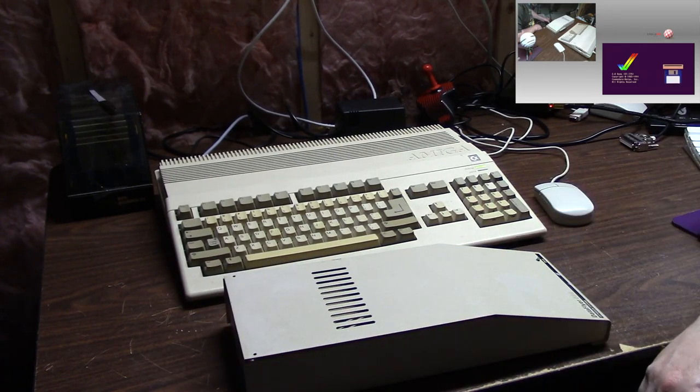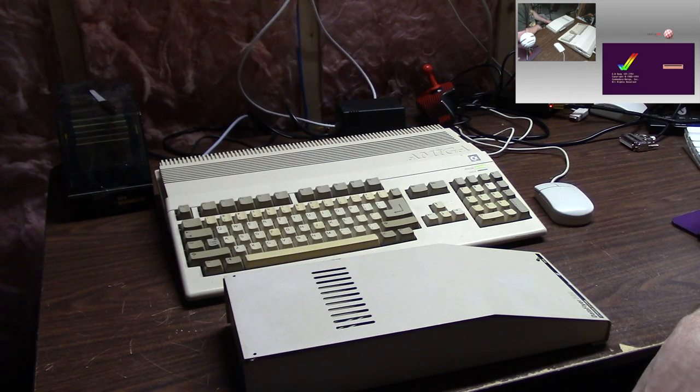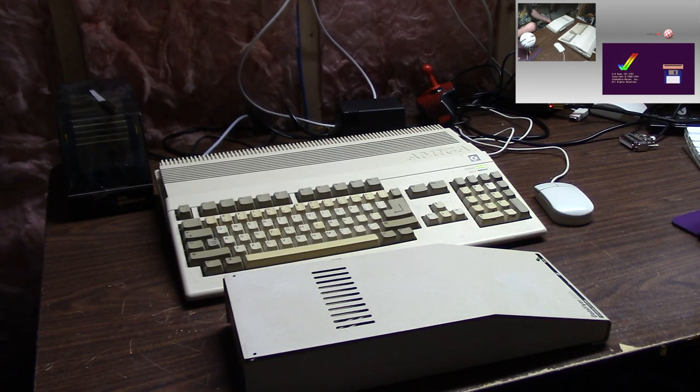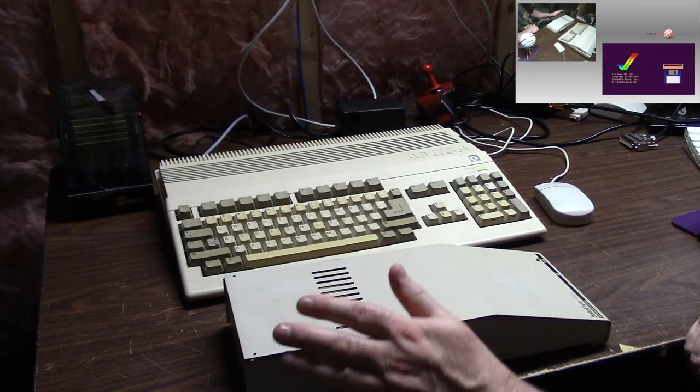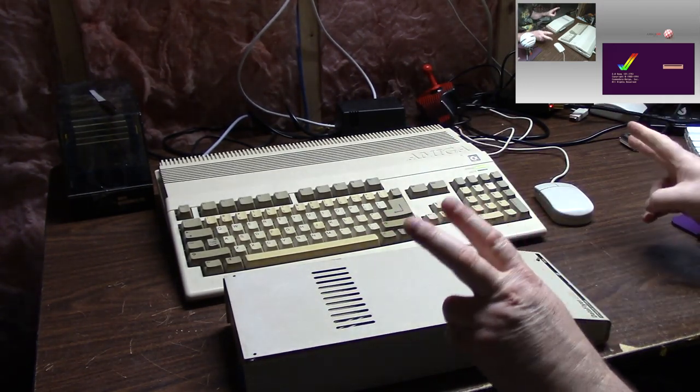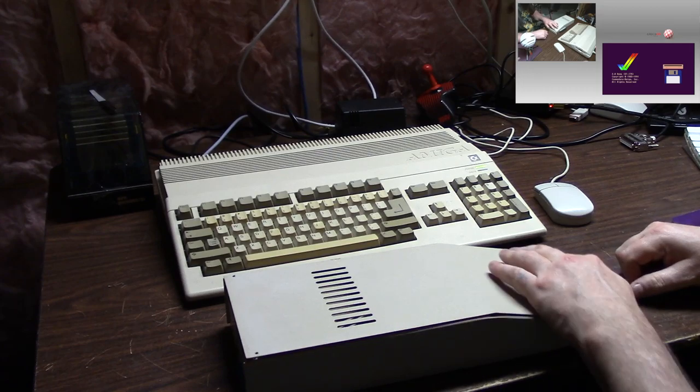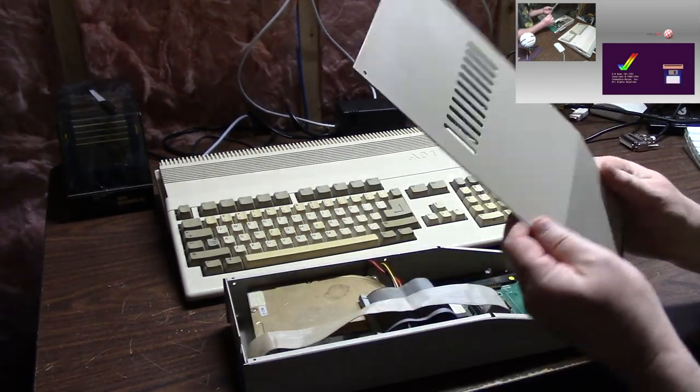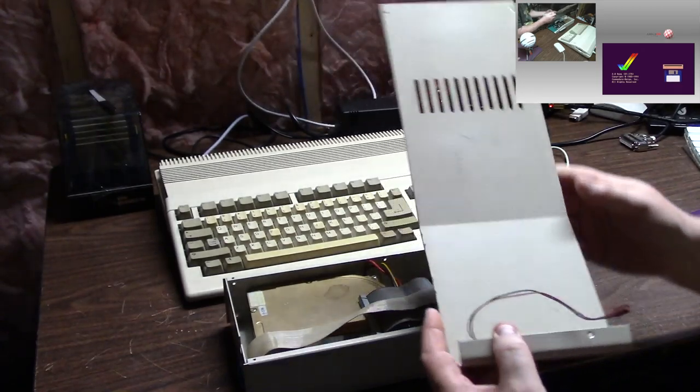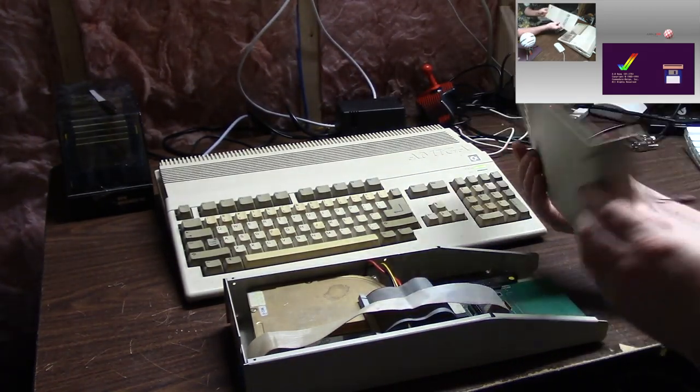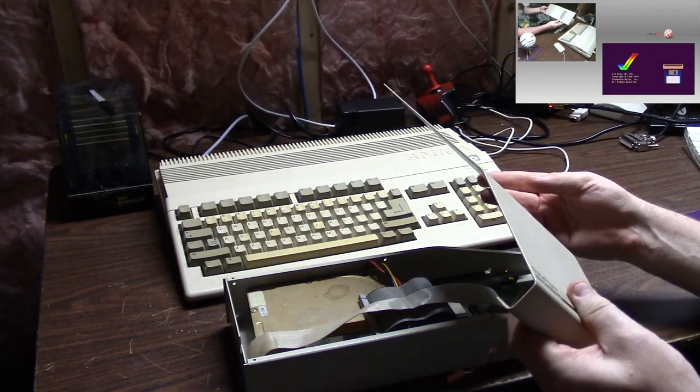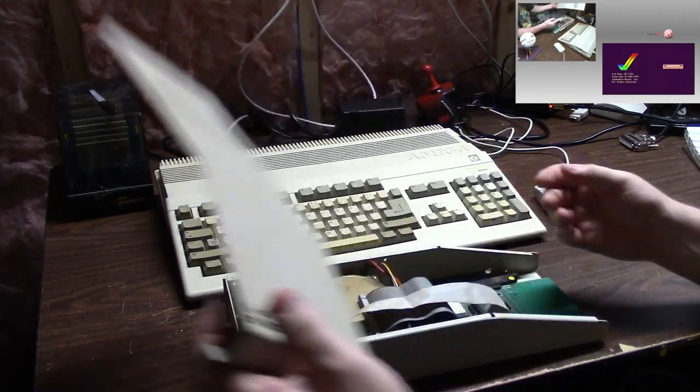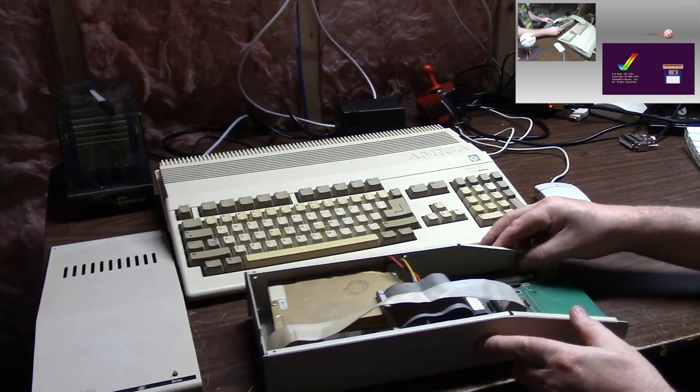I bought this on eBay. They wanted $90 but I offered 40 and it was 10 shipping, so 50 bucks. This unit was marked as untested, so we all know in the Amiga community untested means that shit's broke. The cover here is not in bad shape, it's a little dirty but it's fine.